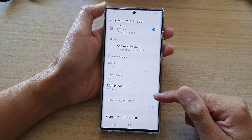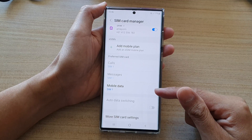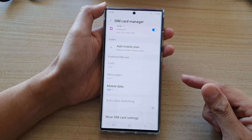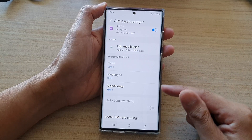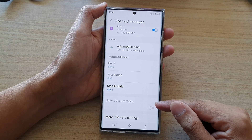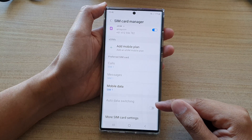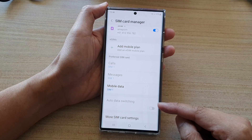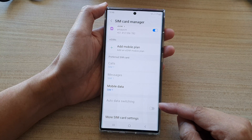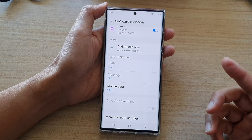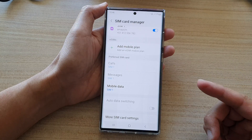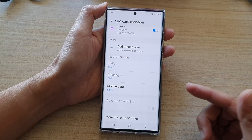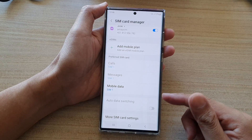When this feature is turned on and you are receiving a phone call, your phone will automatically switch to the other SIM to use mobile data. It is quite a handy feature, allowing you to talk on the phone and at the same time use mobile data.